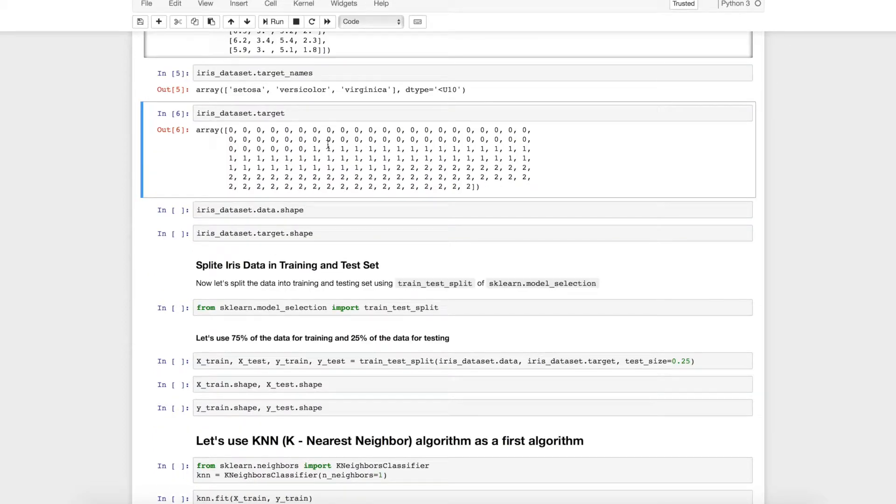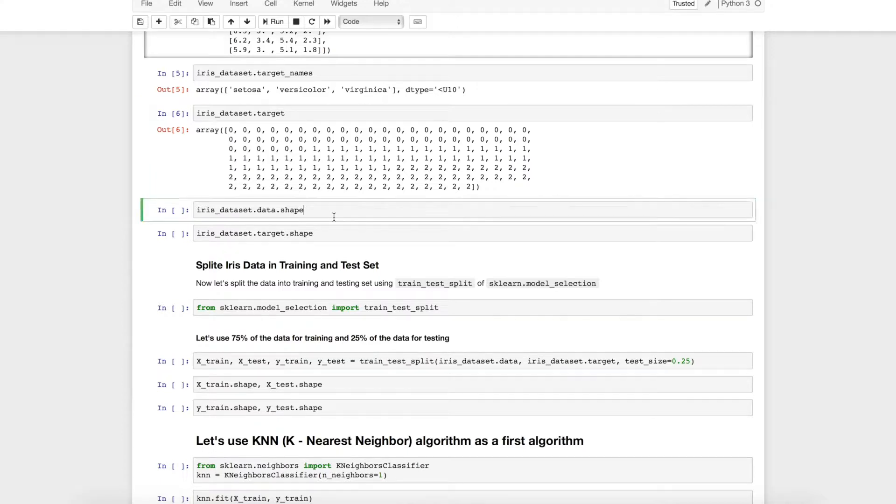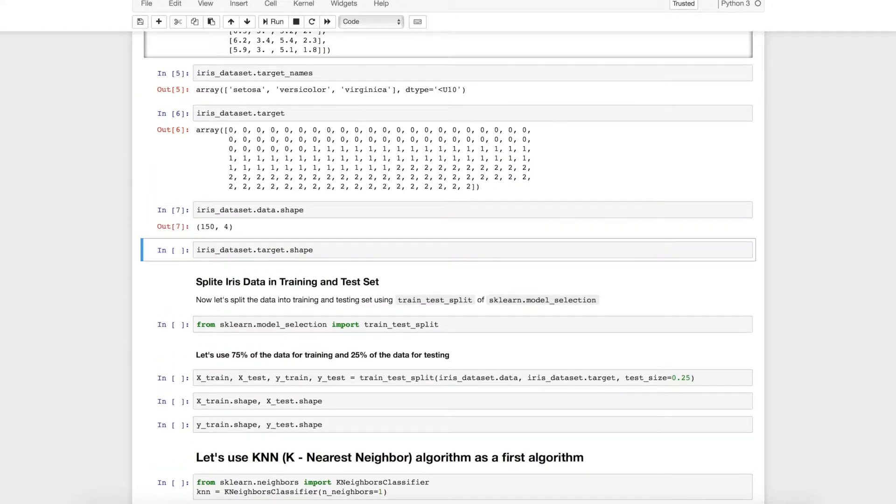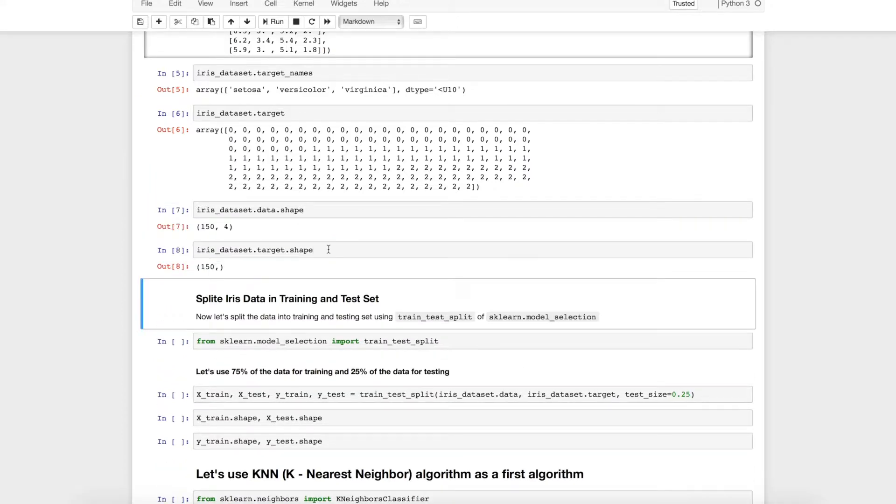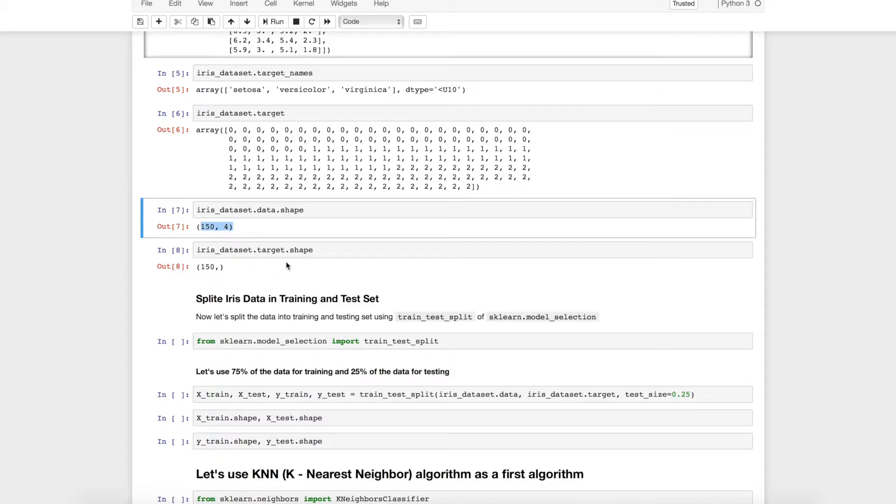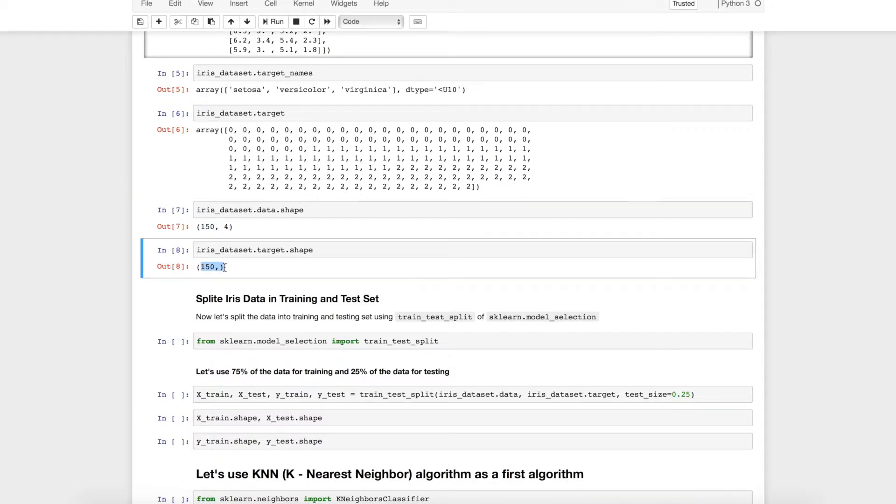Now all these data are numpy array both the data as well as target. We can check the shape of it. You can see that the data is having 150 rows and four columns and target is having 150 rows.